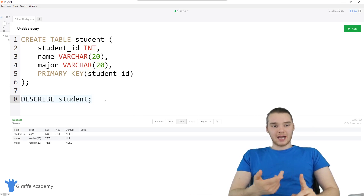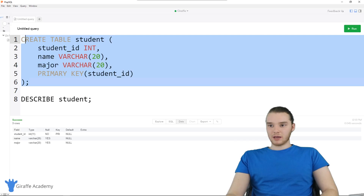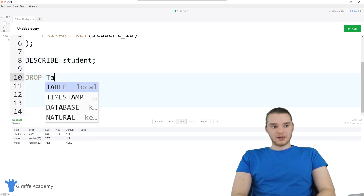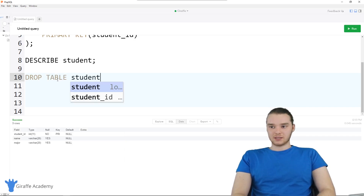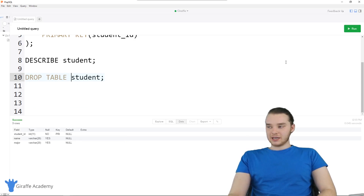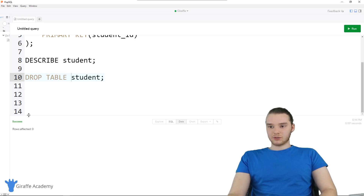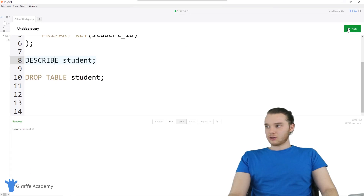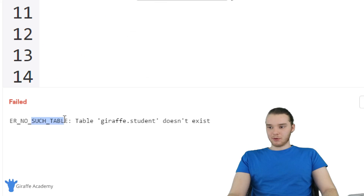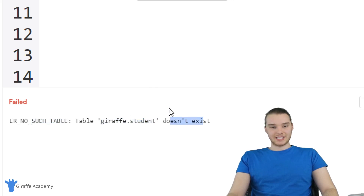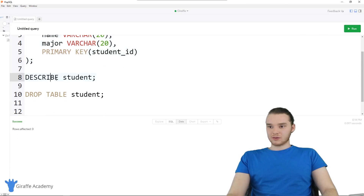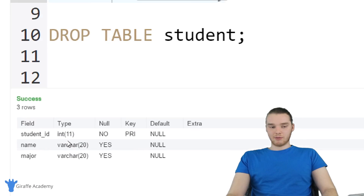Now I want to show you guys how to delete and modify a table. If you wanted, you could delete the table — I can type out DROP TABLE and then the name: 'student' with a semicolon. I'll click Run and that's going to drop the table. Now if I click on DESCRIBE student and click Run, you'll see it says 'no such table — draft.student doesn't exist' because we just dropped it. So I'm going to click on the CREATE TABLE query and click Run to recreate it. Now if we click DESCRIBE student, we get the table back because we created it again.